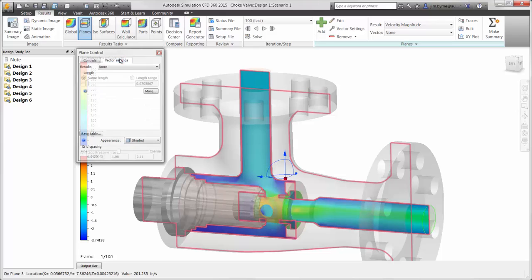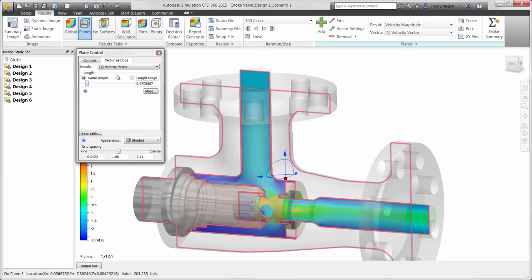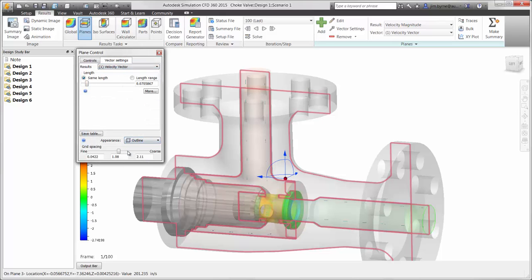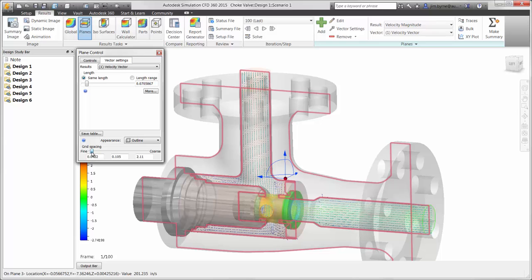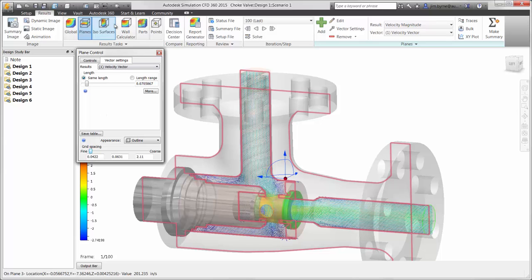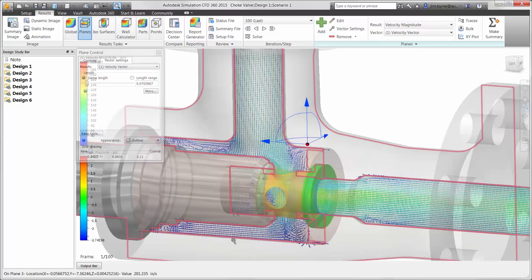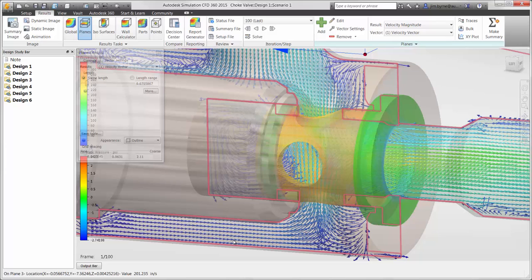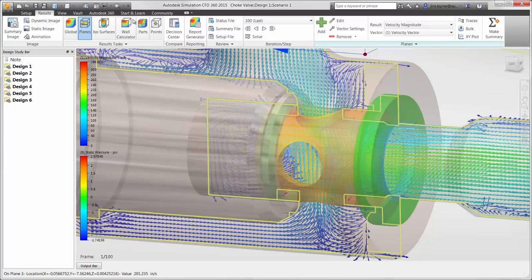Let's take a closer look at the velocity profile. There are several settings available for all plots, such as showing the direction of the flow using vectors. This will help us to determine locations of vortices and dead zones in the cavity.